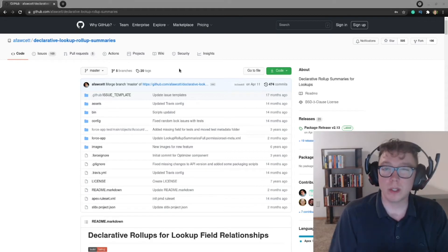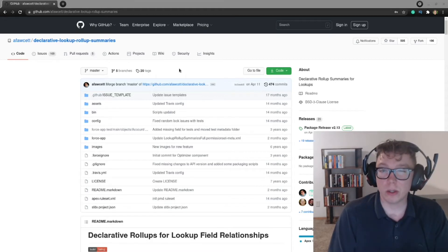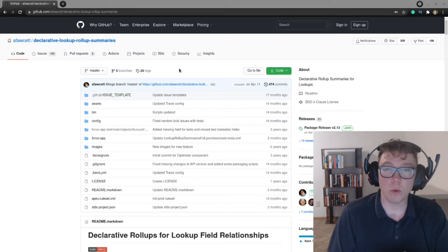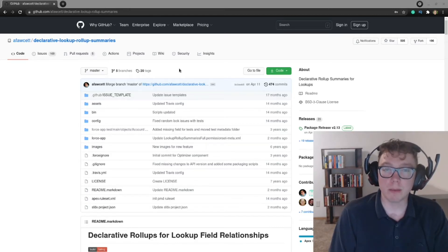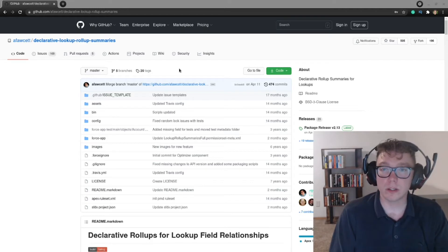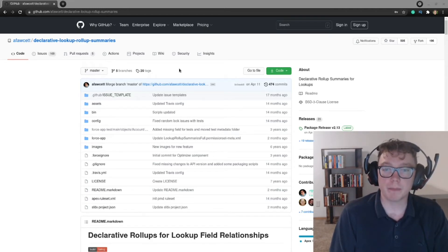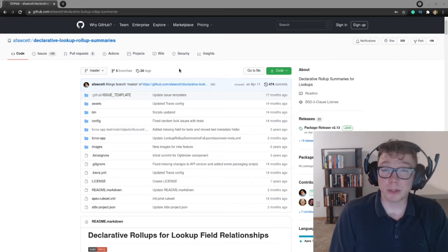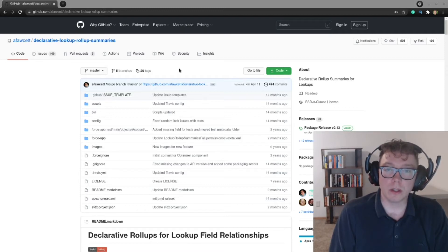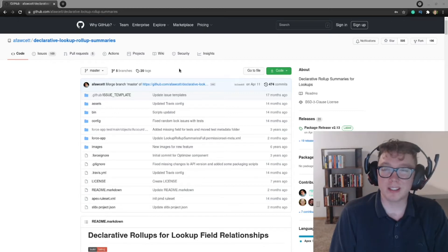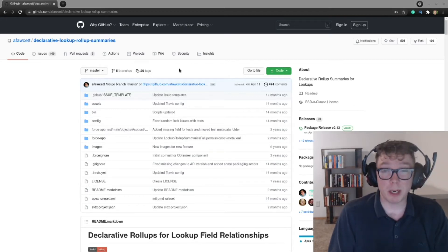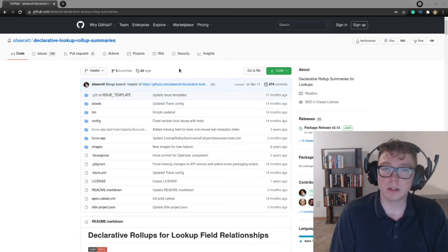So what is the DLRS package? What this is, is it's a way to increase the amount of lookups that you have on an object. So the standard lookup summary is not only replicated, but also enhanced in some ways through this package. And additionally, you can use this on more than just a standard master detail relationship. You can also use this on lookup relationships, as well as bypass that 25 per object limit.